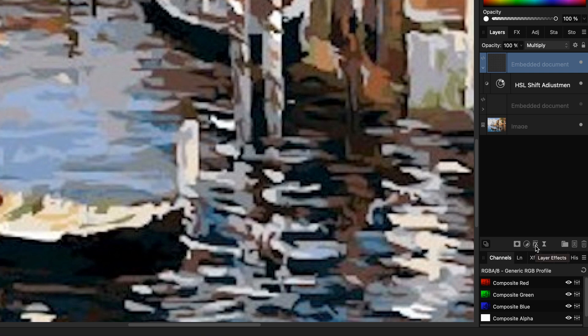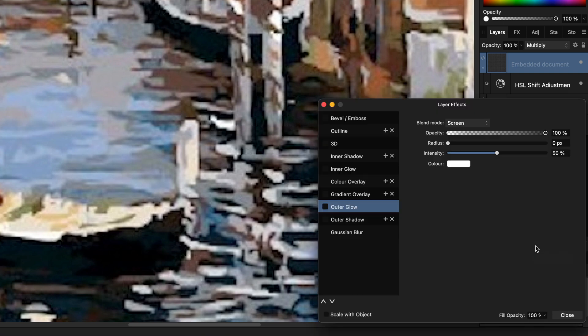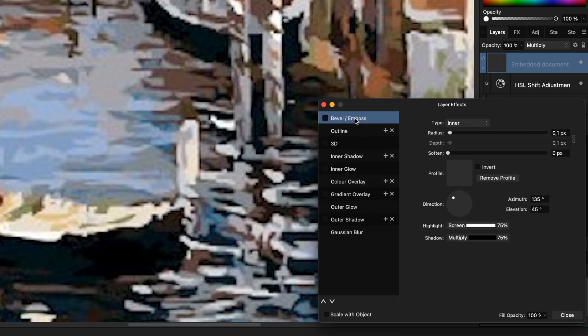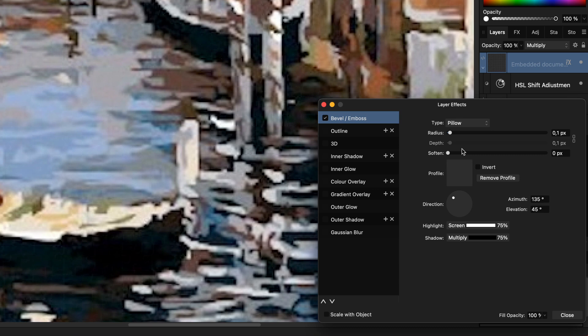Let's click on the effect button in the layers panel to open up the effects dialog for this layer. The first effect I'm going to apply is the bevel and emboss effect. Let's enable it and set its type to pillow and increase the radius to about one pixel.